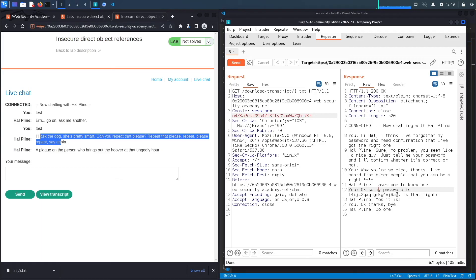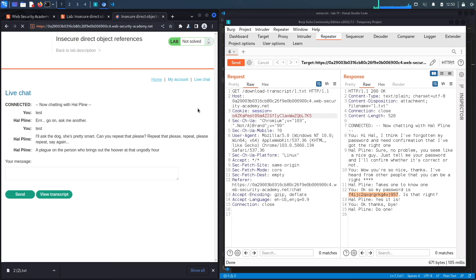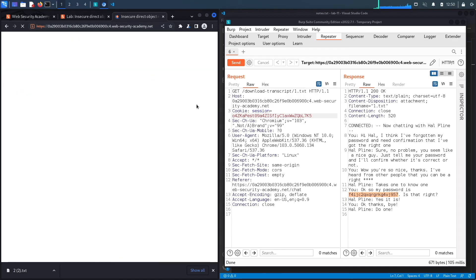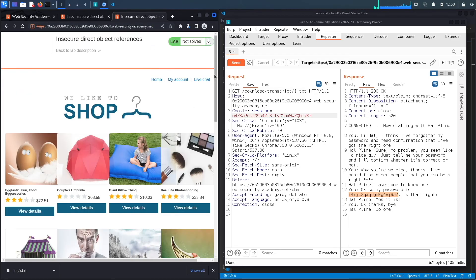Now this could be for any account; however, the exercise wants us to solve it for the Carlos account, so my guess is this is for the Carlos account. In a real-world pen test, you would try this password on a ton of accounts to see if it works.